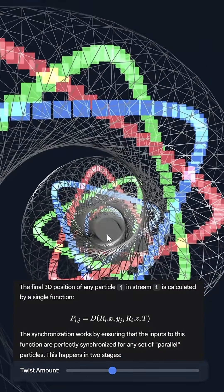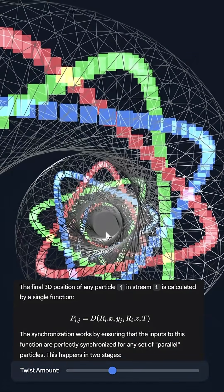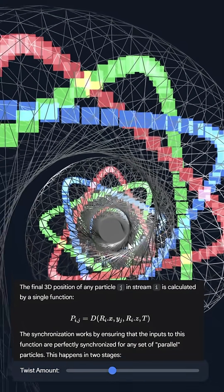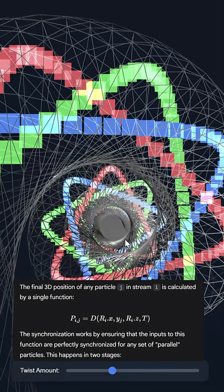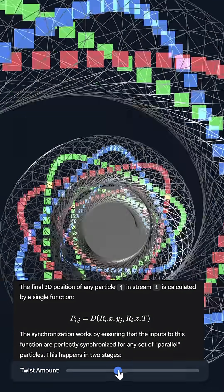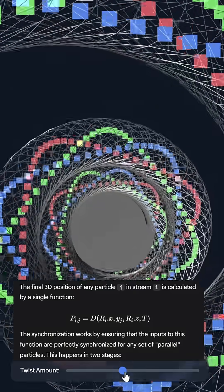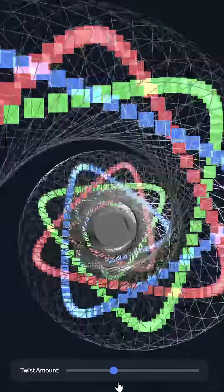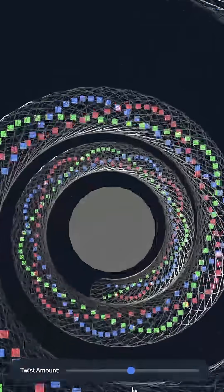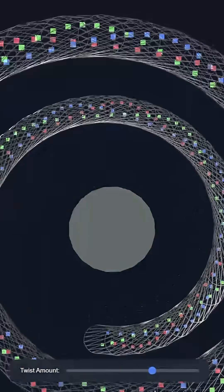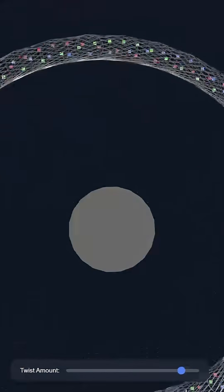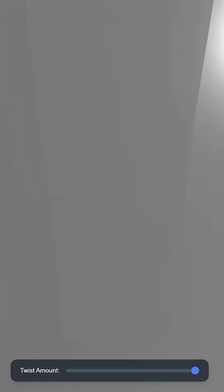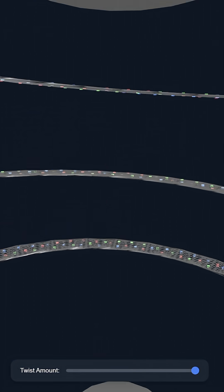The final 3D position of any particle in any stream is calculated in a single function. The synchronization works by ensuring that the inputs to this function are perfectly synchronized for any set of parallel particles. This happens in two stages.